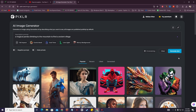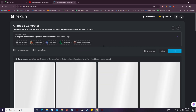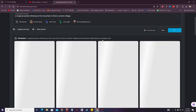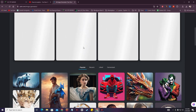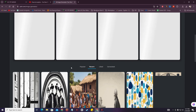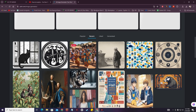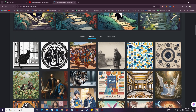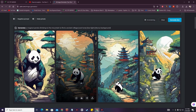I'll also add a blurry background. I'm going to hit generate. The prompt is 'a magical panda climbing to the mountain to find the ancient village,' with cool tone, low light, and dark/dramatic settings. Let's see what happens. I think Pixlr is now creating wonderful images compared to other AI image generators.